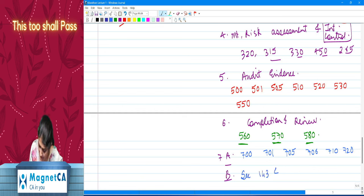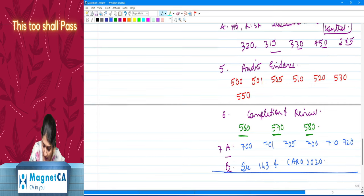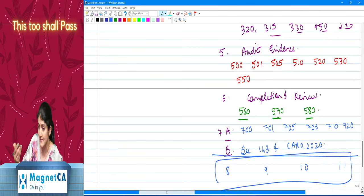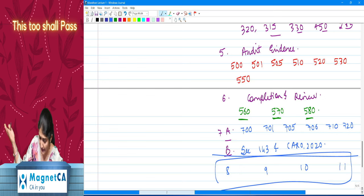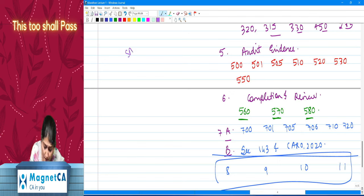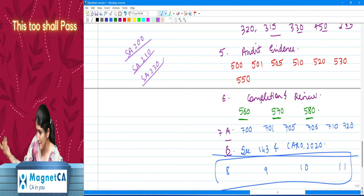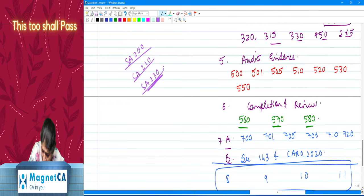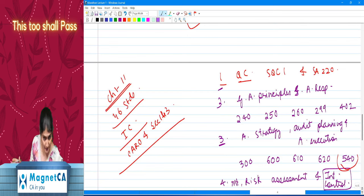In chapter 7b we discuss Section 143 and the 21 clauses of CARO 2020. Chapters 8, 9, 10, and 11 cover those 10 new standards. In this chapter-wise discussion, we don't see a specific reference to SA 200 (overall objectives), SA 210 (agreeing the terms of audit engagement — the engagement letter), and SA 230 (audit documentation), but they have a passing reference and are discussed within other standards.